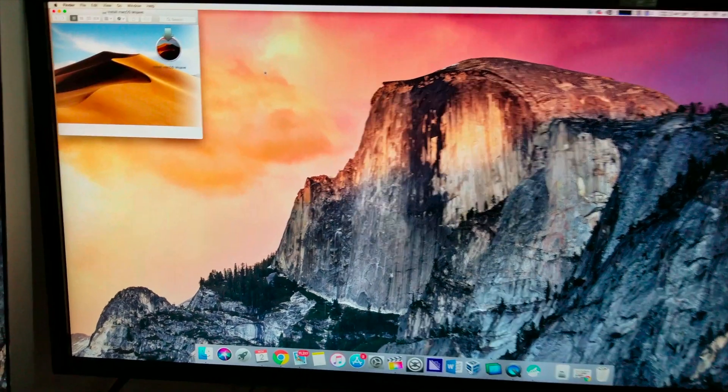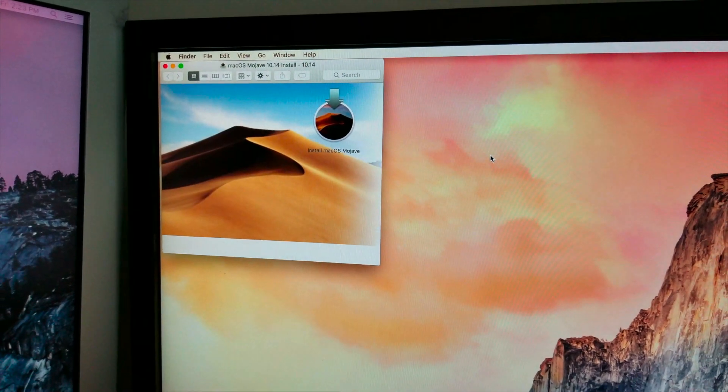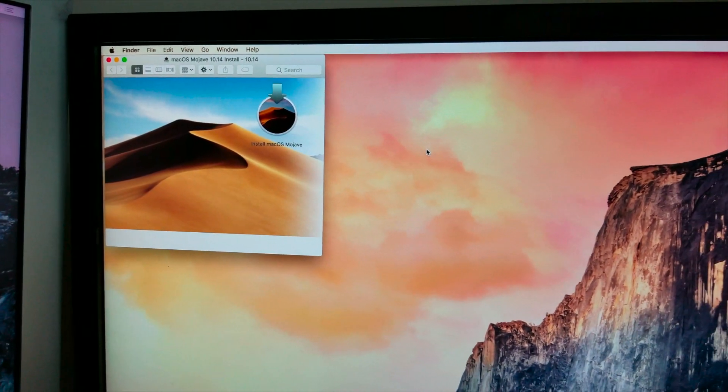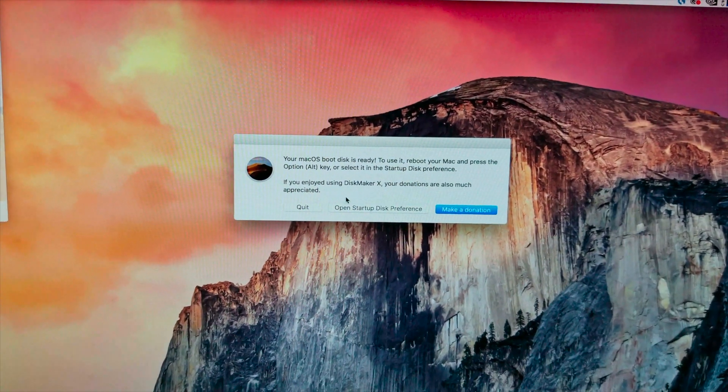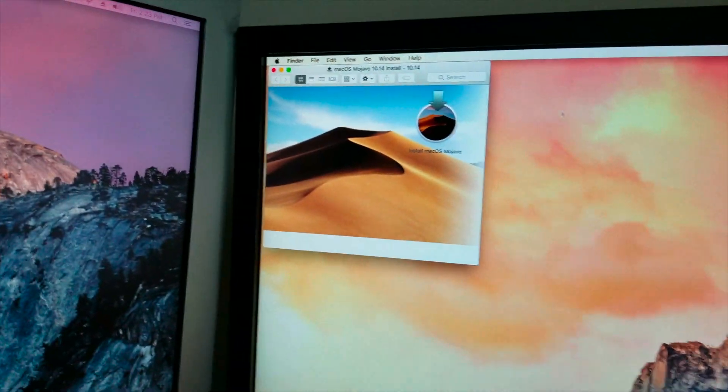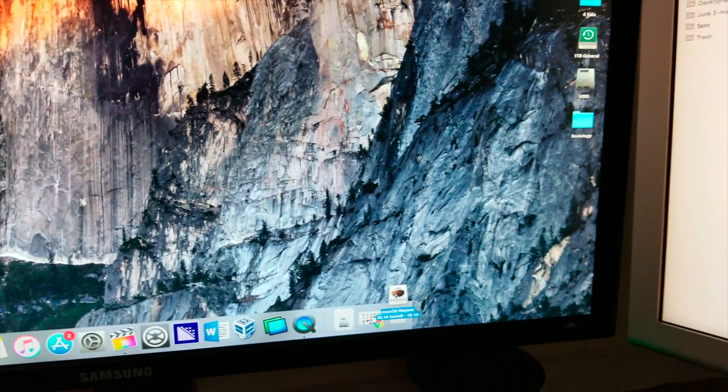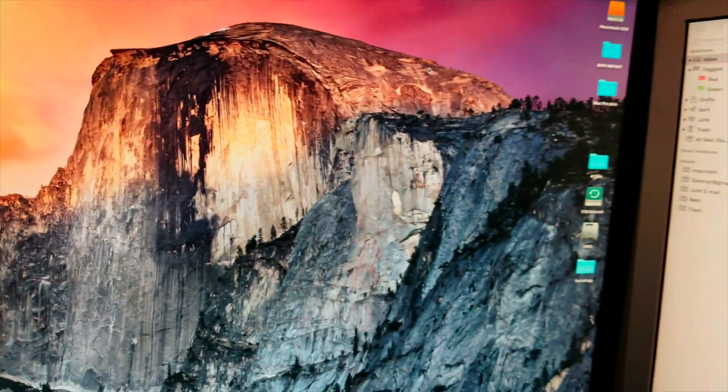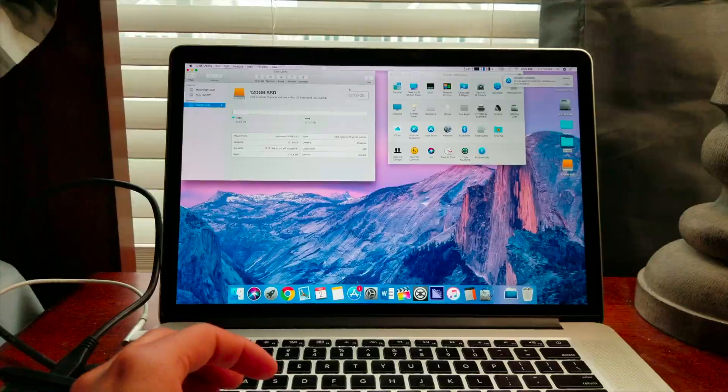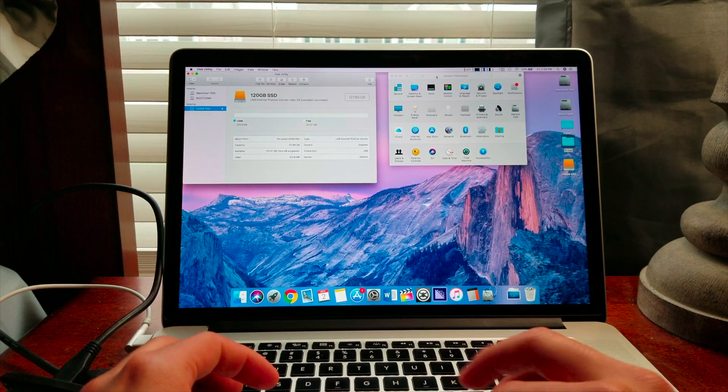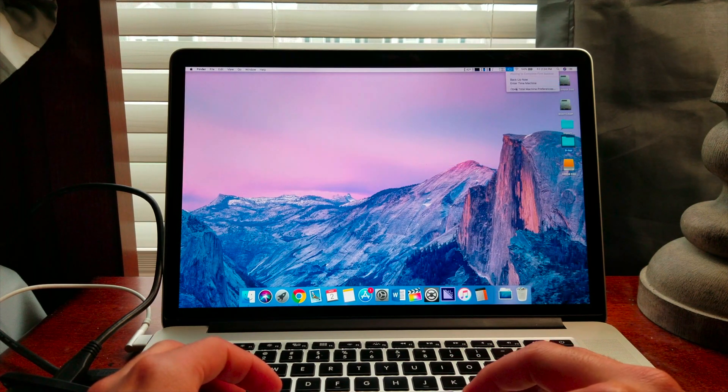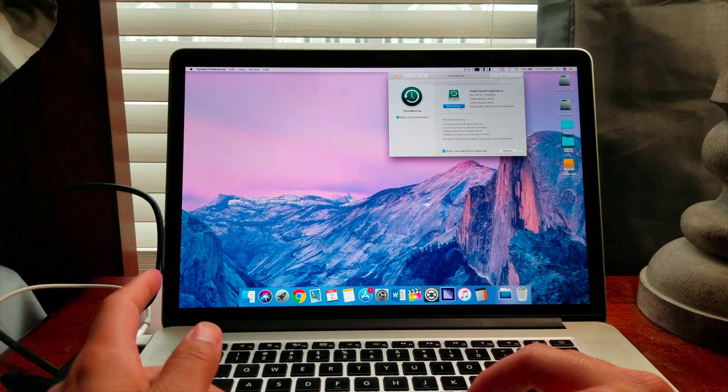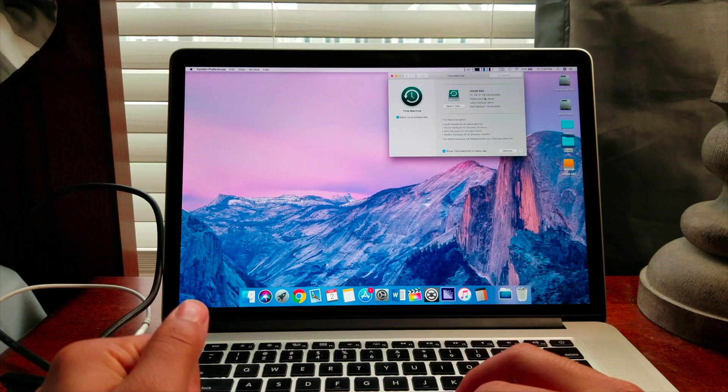Alright guys, so it just finished up. Whatever that was, it's done. macOS install is ready. Thank you very much, I'll make a donation later, but it's ready. So I'm going to go ahead and eject it and plop it into the MacBook Pro, which should be done backing up by now. Alright guys, I'm back to the MacBook Pro and it turns out it did not update at all. It did not back up, so I have to do it manually. I thought it would just go, but apparently not.